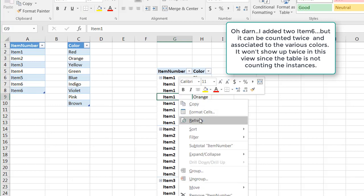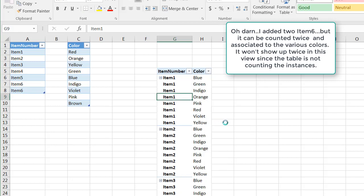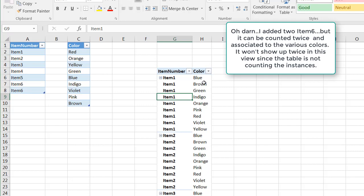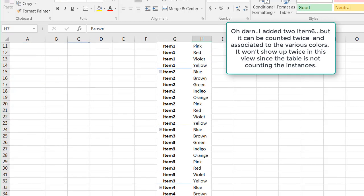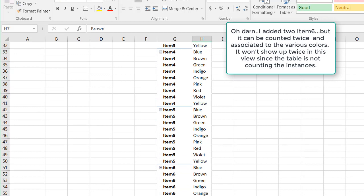Right click and refresh. You'll notice now brown is going to show up. It shows up in alphabetical order. We have brown there. And item six shows up at the bottom there.